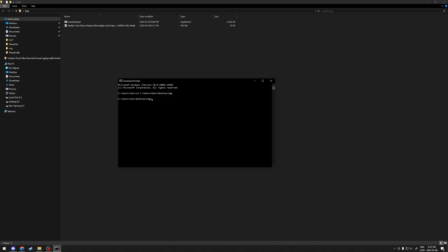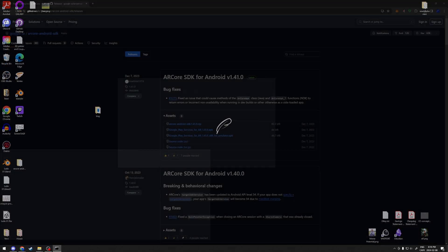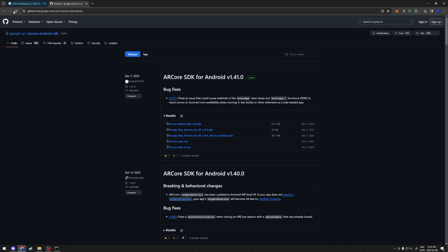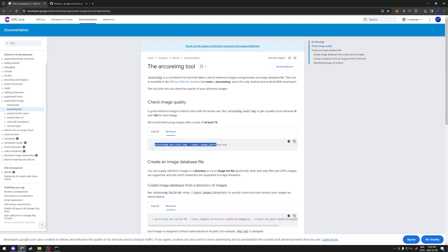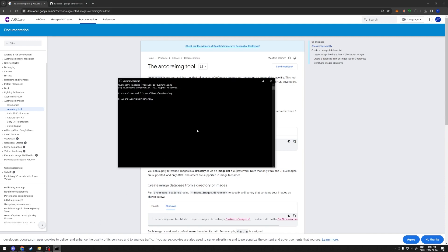We're going to once again go back to the web page over here and we are going to, in this case for Windows, take everything up to the equals sign as such. Go back to our command prompt, paste that in.